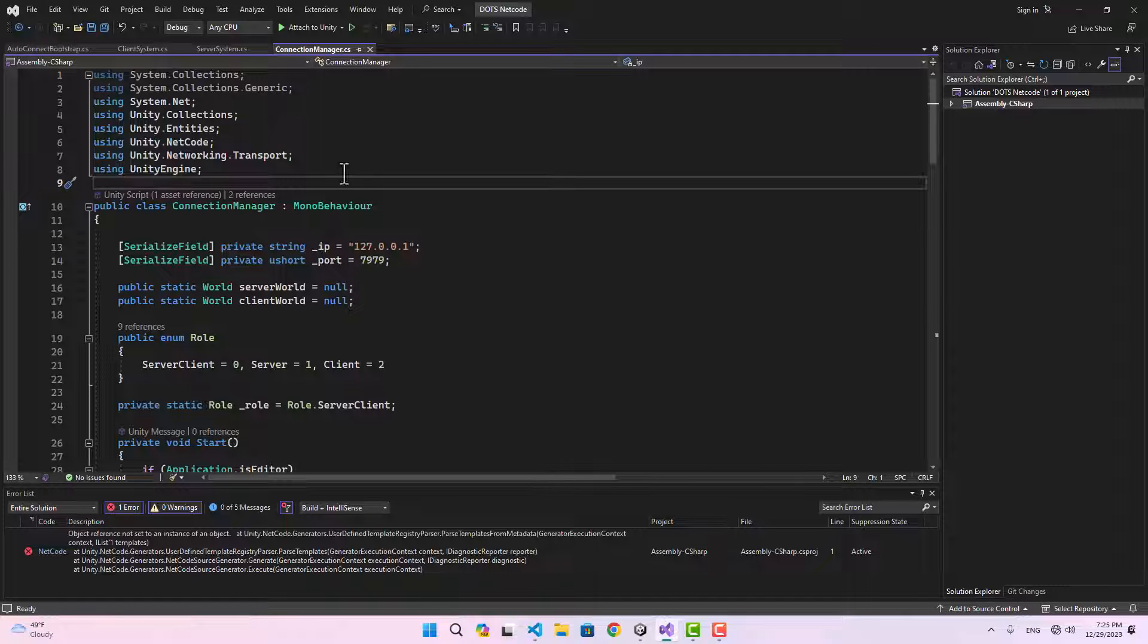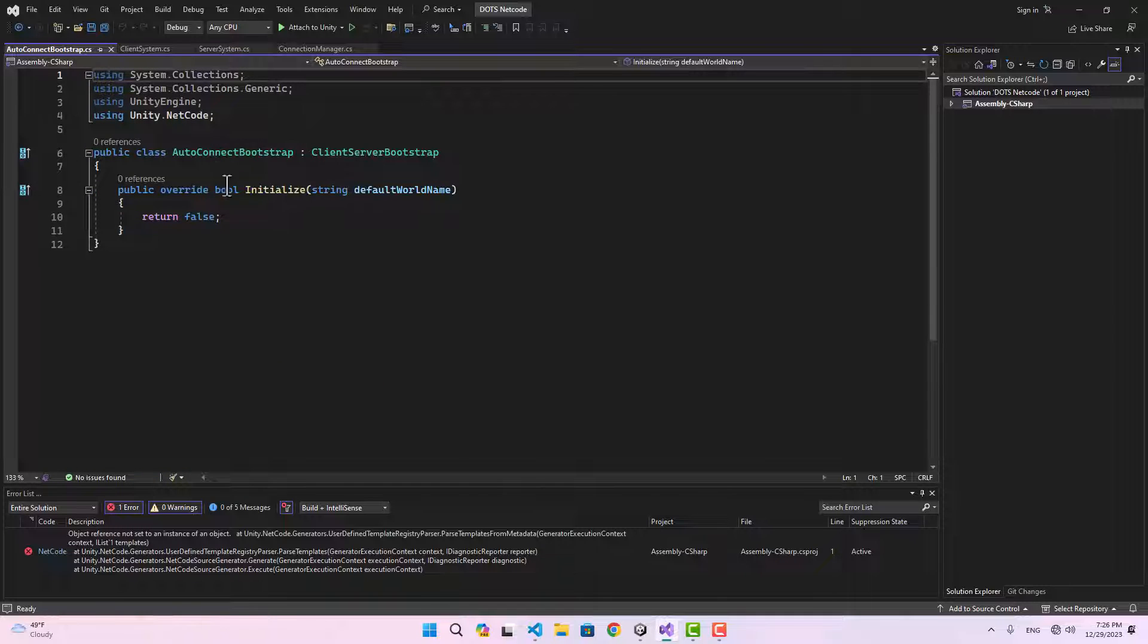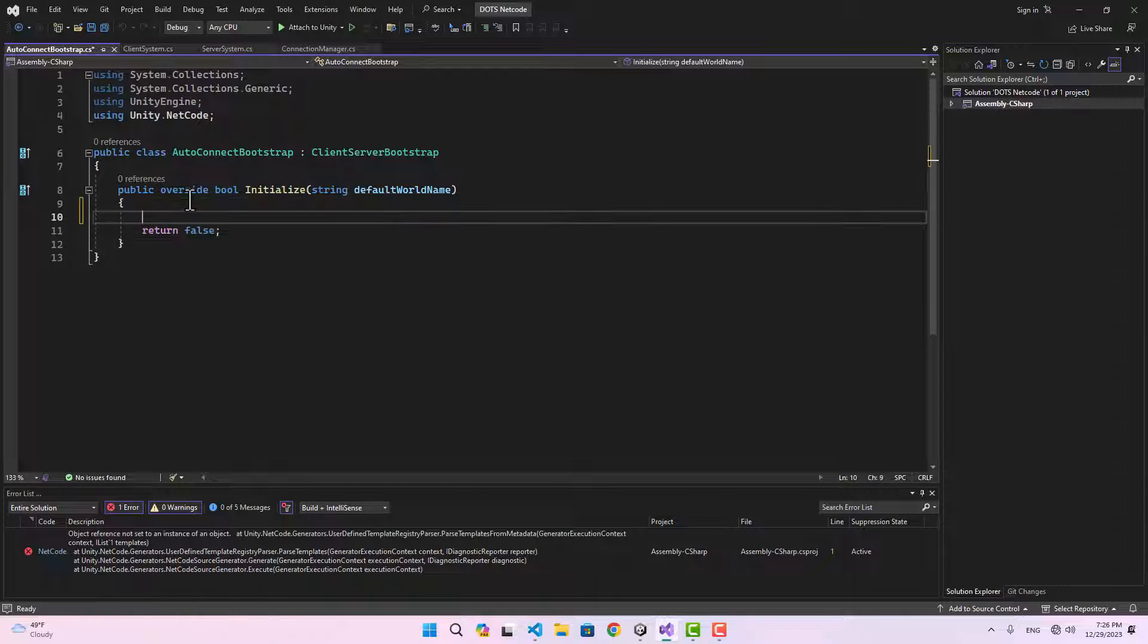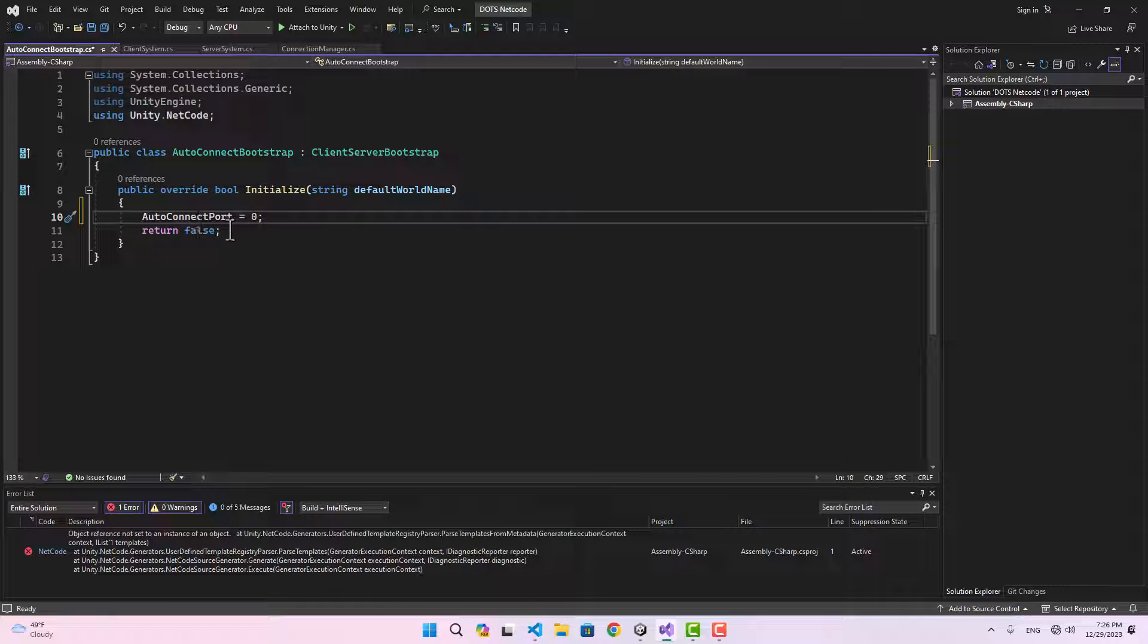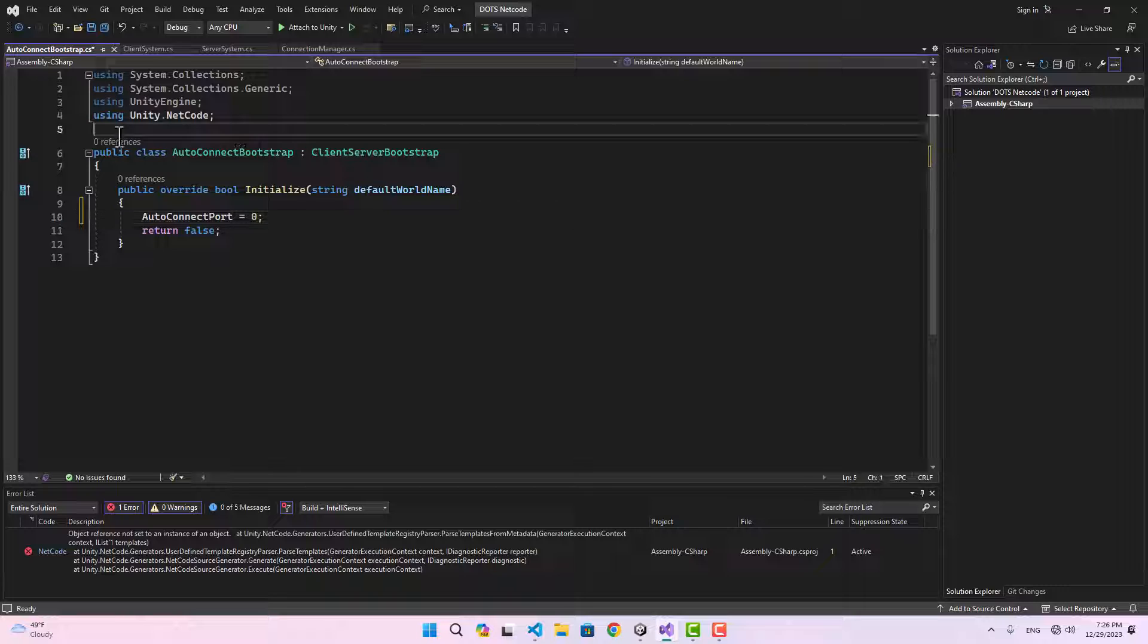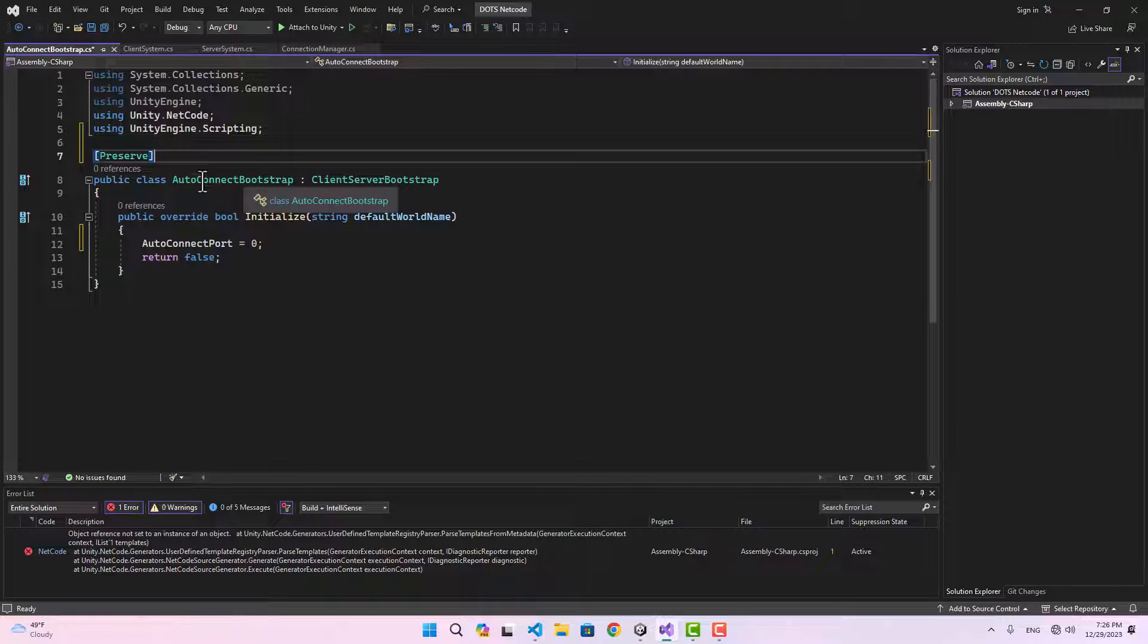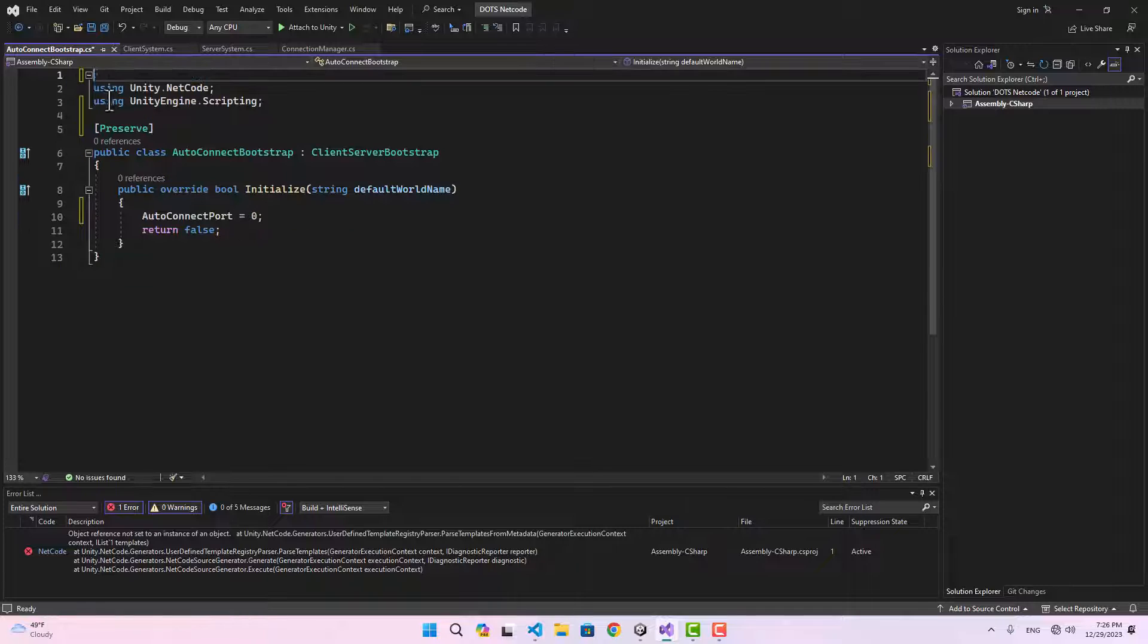We are returning false and doing everything inside the connection manager, so we need to change a few things in order to load the subscenes. Let's go to the auto-connect bootstrap and here I'm going to set the auto-connect port to zero.